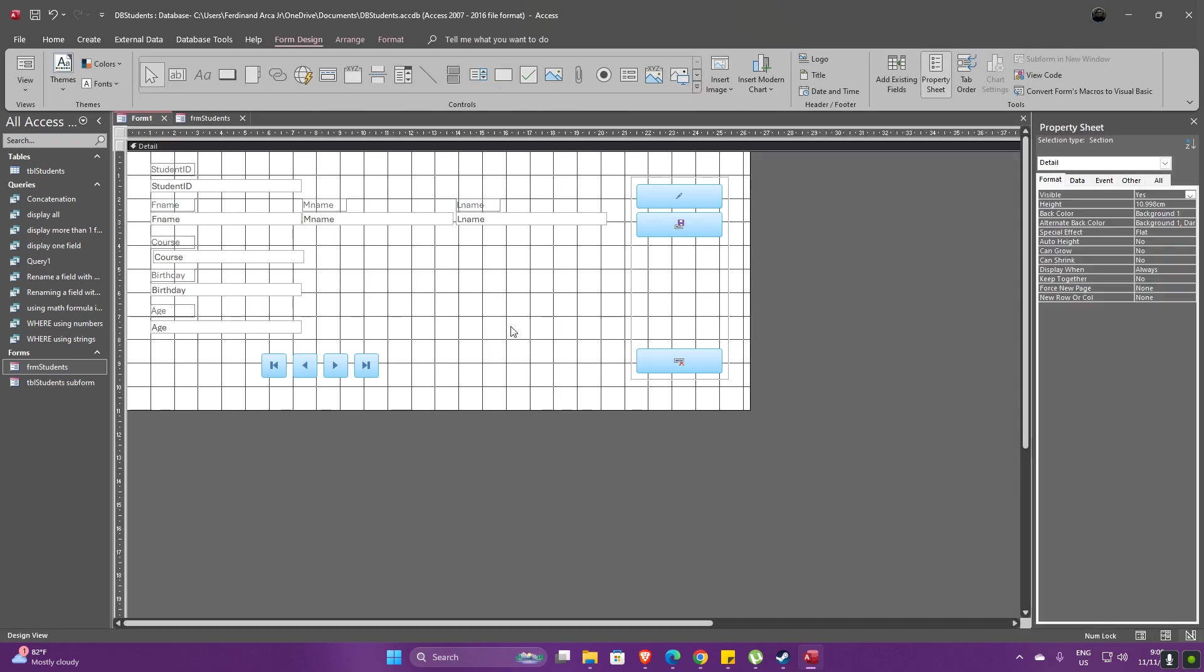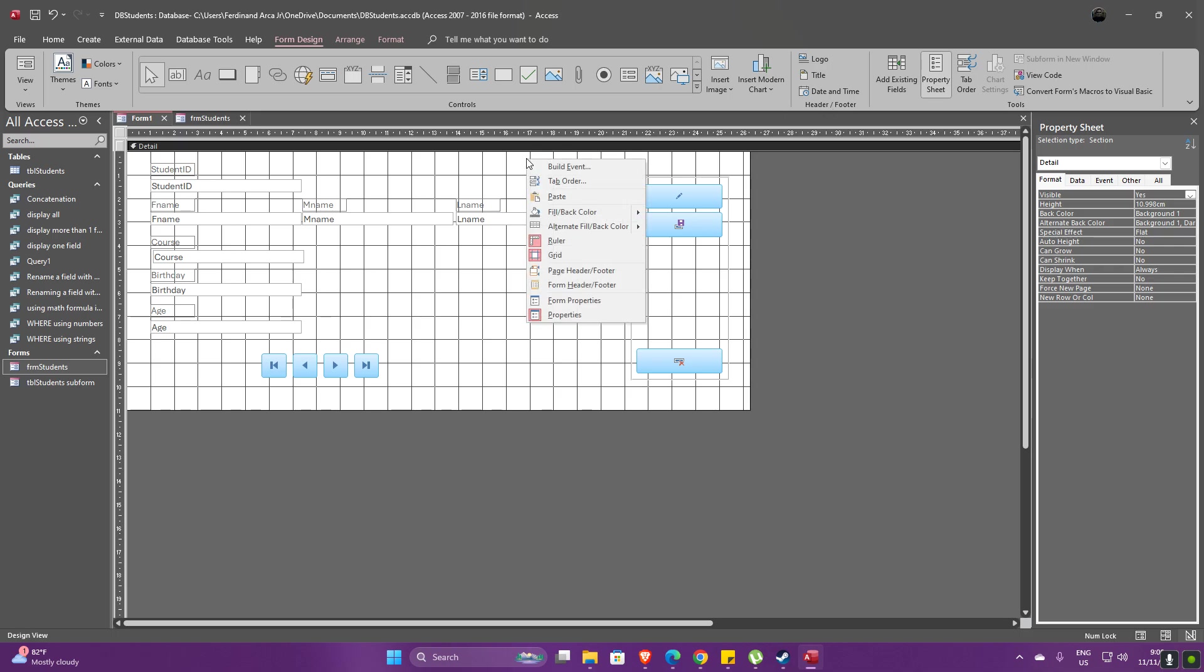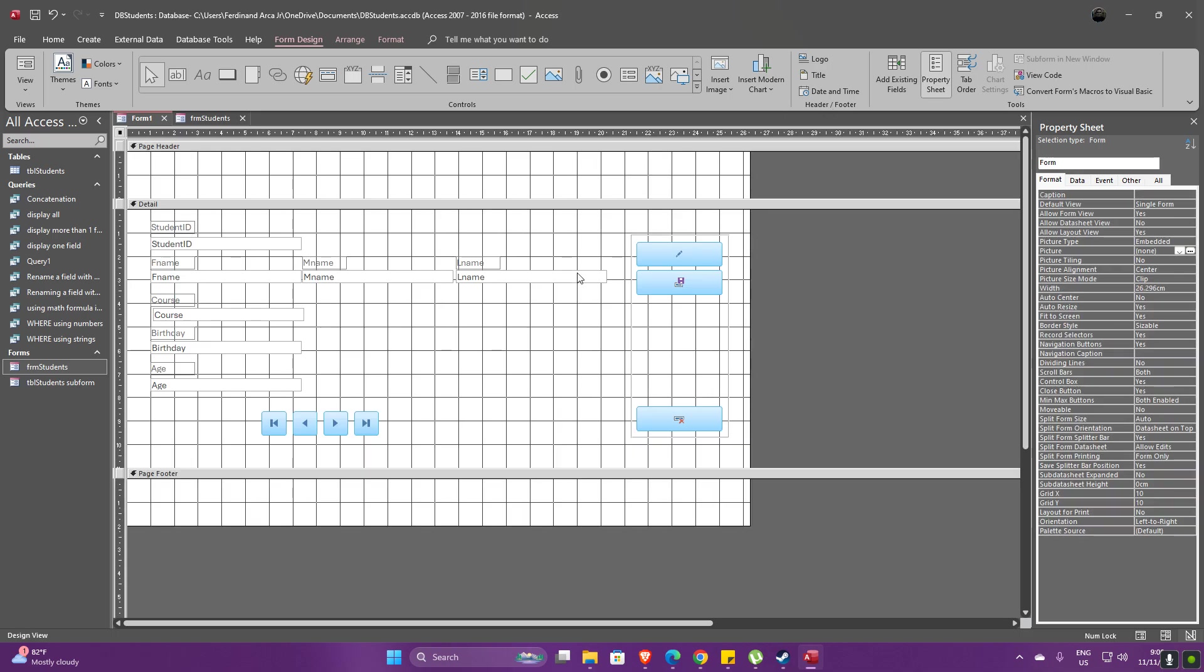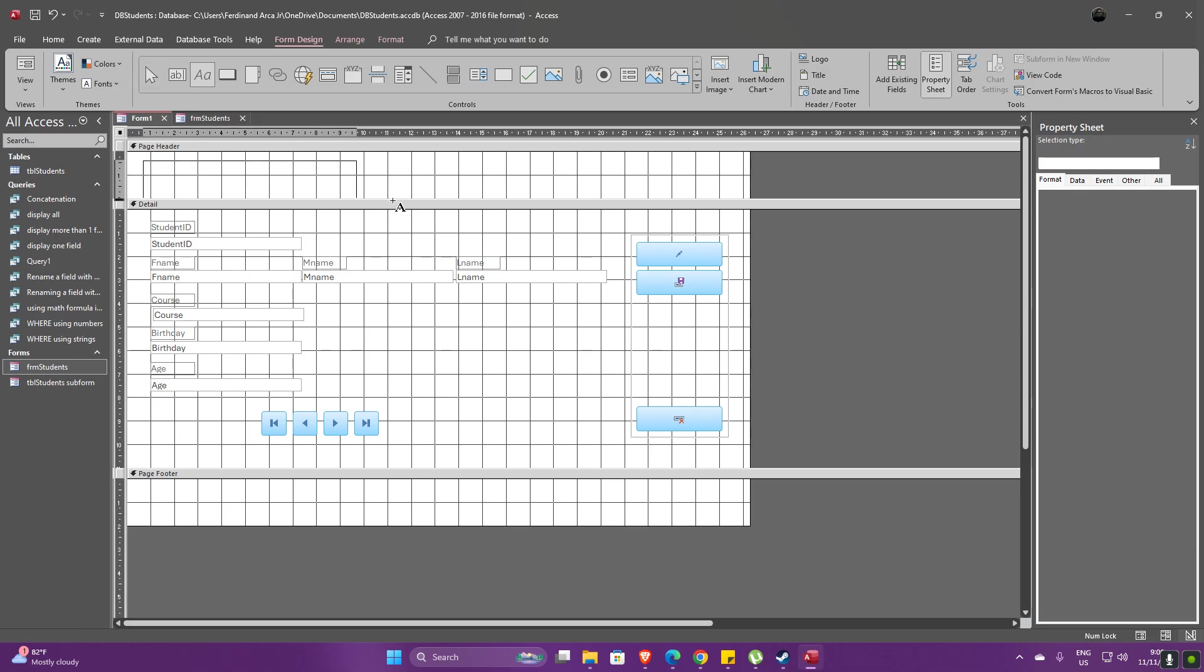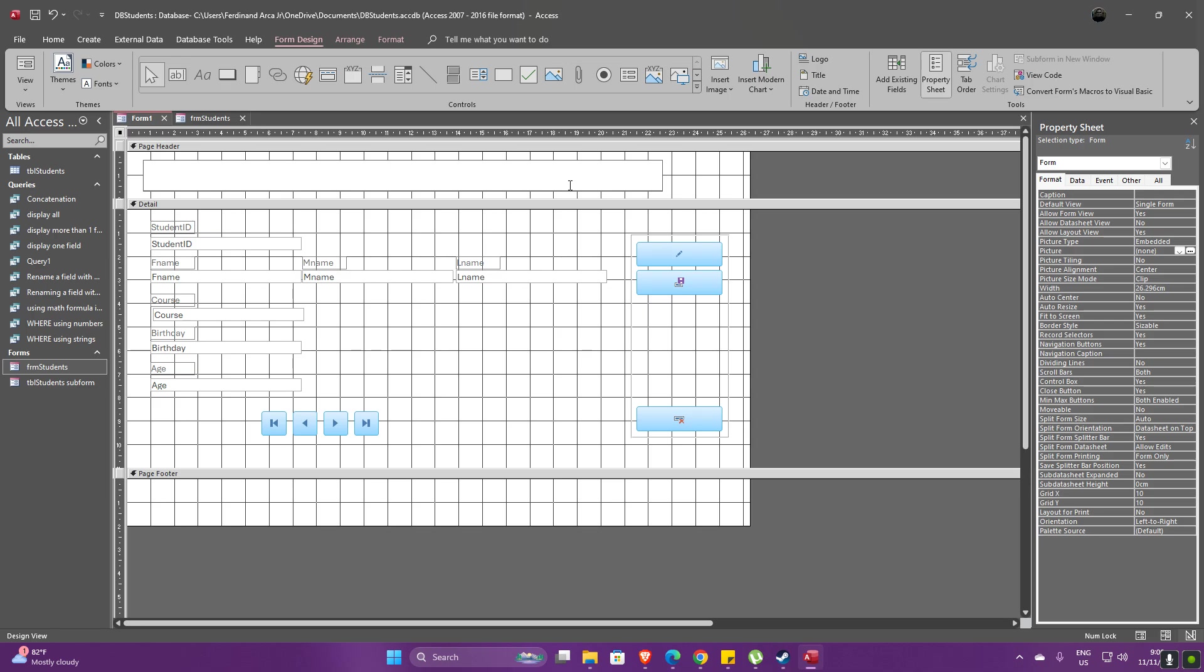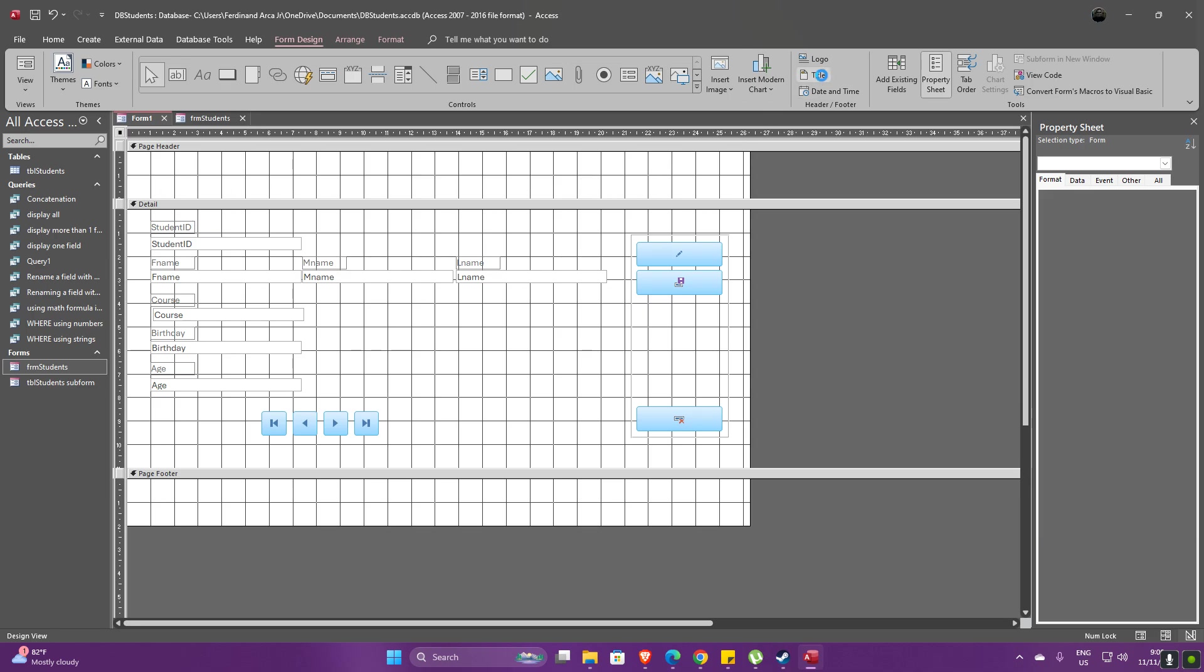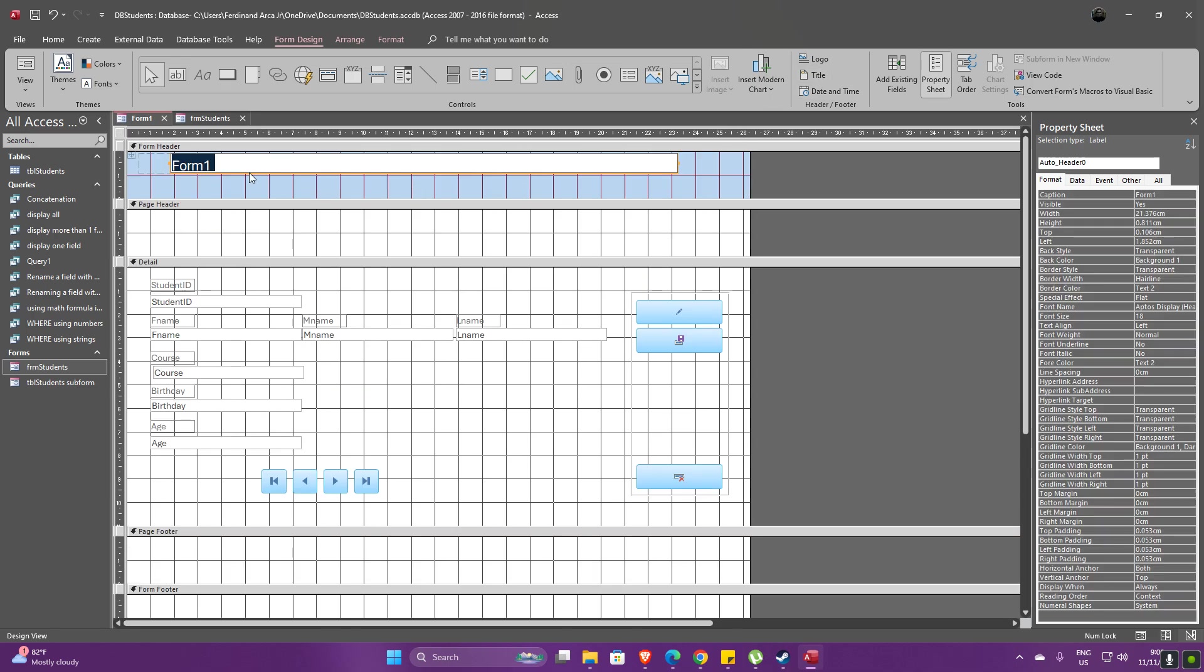On this one, let's add a page header and a footer. We could actually change or add some data here that we would like. So let's say, for example, let's use the title. Okay, so this title is going to be Student Information Form.